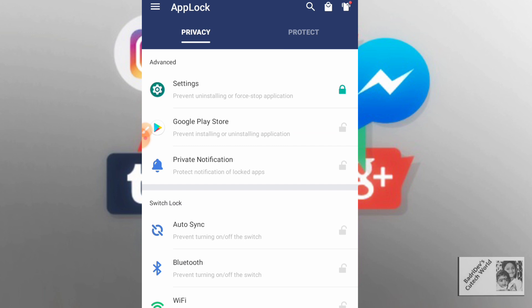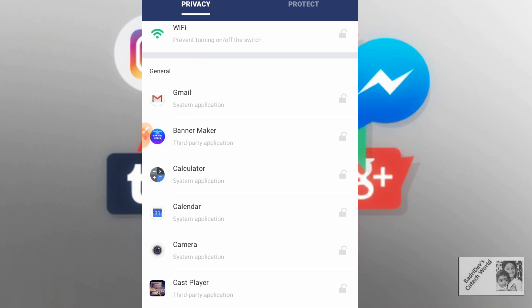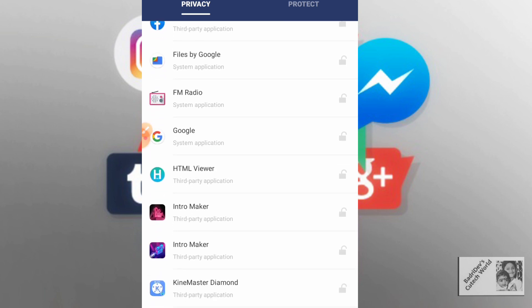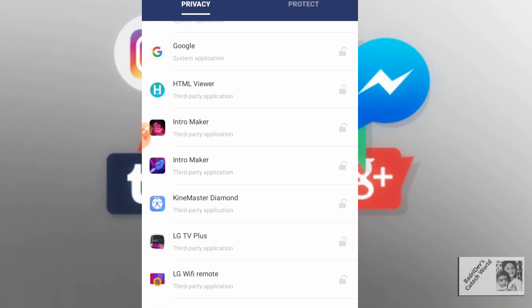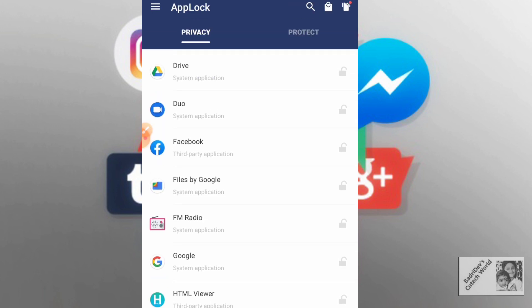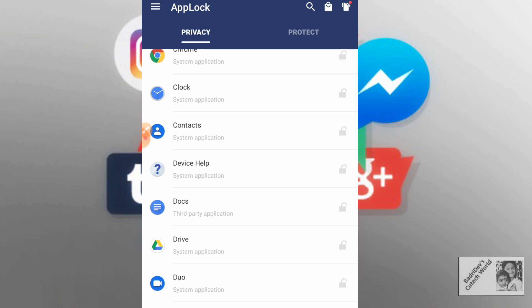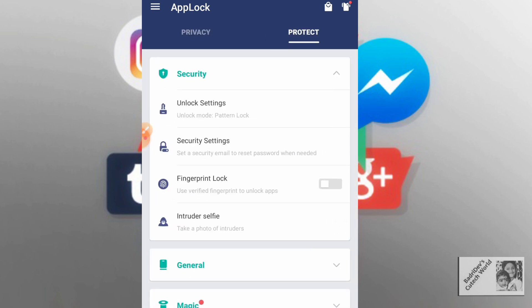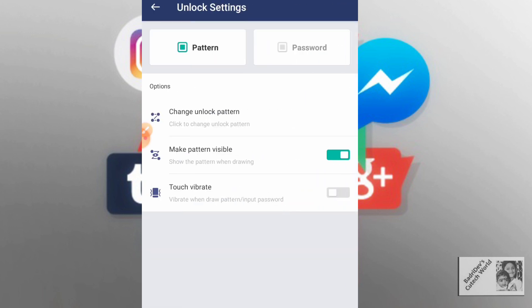I have to select the LG TV Plus and select the Google Doc. If you have to open it, I will be able to open it. There are advanced settings and there is a protection section, and we can use the pattern.